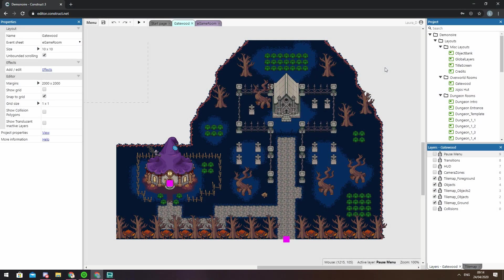Welcome to another one of our videos looking at Construct 3. This time we're going to be talking about the layers bar.